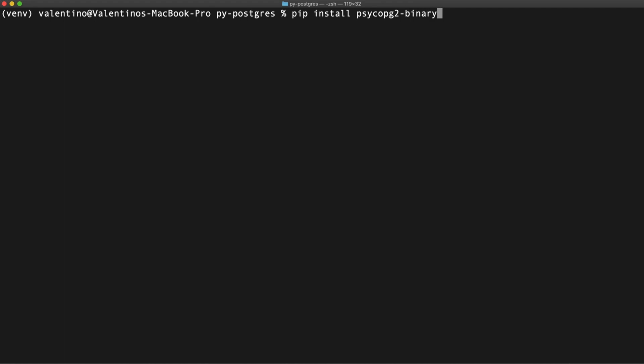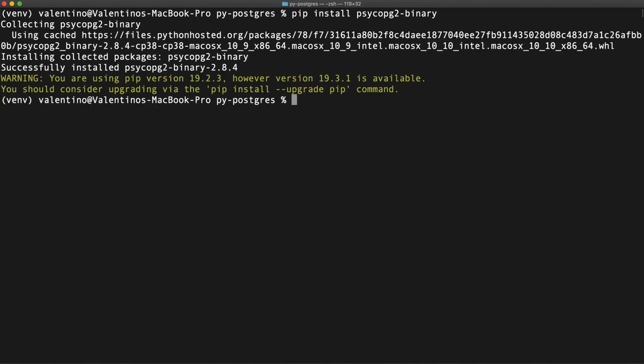I'm going to install the binary version of PsycoPG because we don't want to compile from source code. Let's install the binary and there we go.